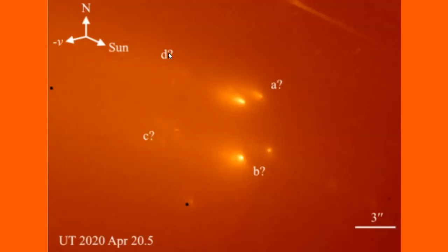But again, you've got Hubble, and then you're dealing with JPL. They're kind of two different organizations. This was, again, it says April 20.5, which was the 21st UTC time.